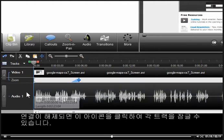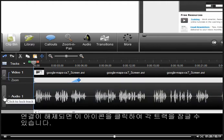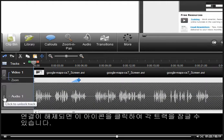Once unlinked, this makes it possible to lock the individual tracks by clicking on this icon.